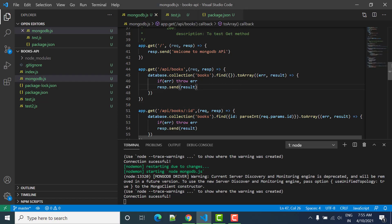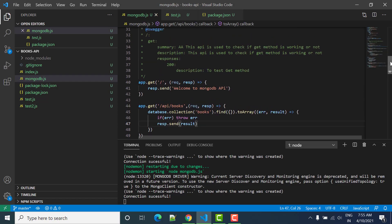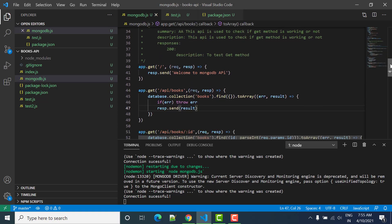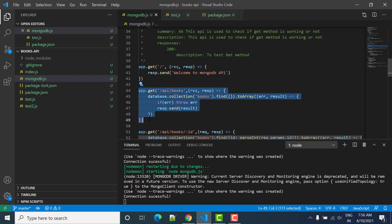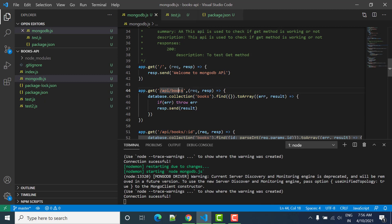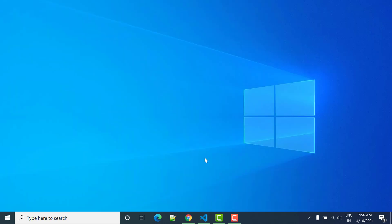Hello everyone, welcome to STRD Automation. In this tutorial we will see how we can get data from MongoDB using API books and how we can write API documentation for that. So first let's start.